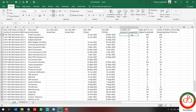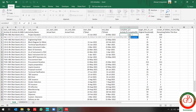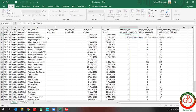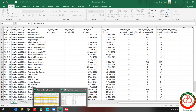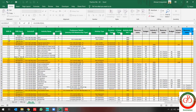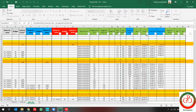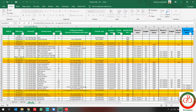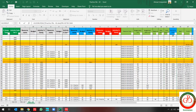First of all, I need to update the activity percent complete. So I use VLOOKUP for activity percent complete in order to move data from my other sheet to this sheet. This is my activity ID and I want to move the activity percentage completed from this sheet to my export file.